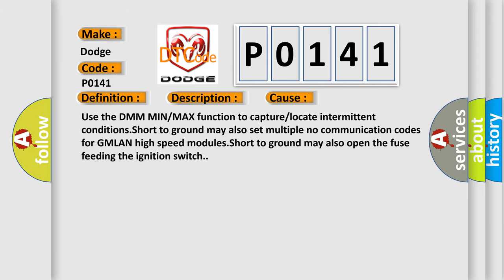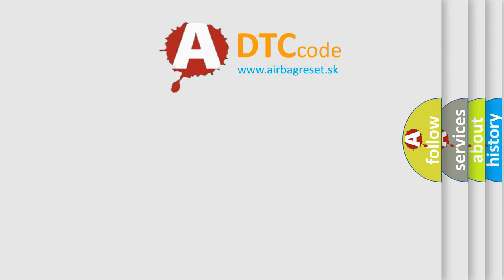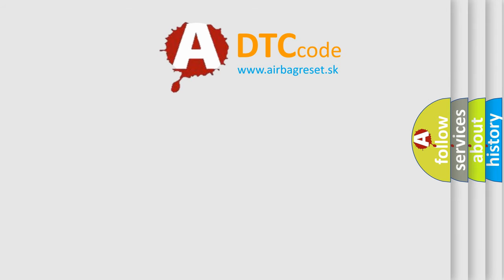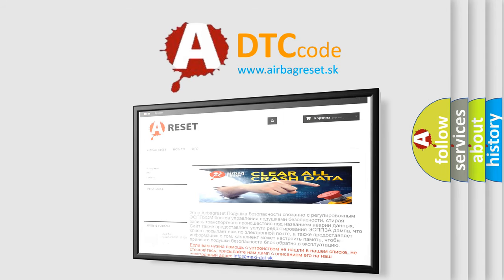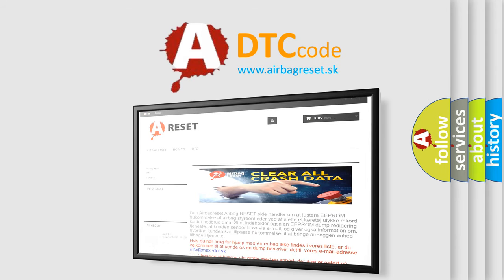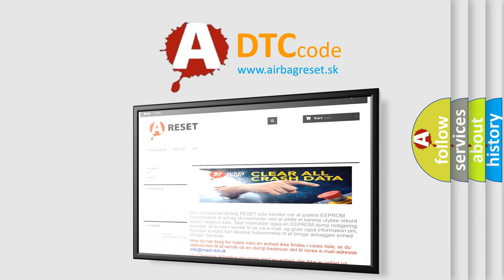The airbag reset website aims to provide information in 52 languages. Thank you for your attention and stay tuned for the next video. Bye.